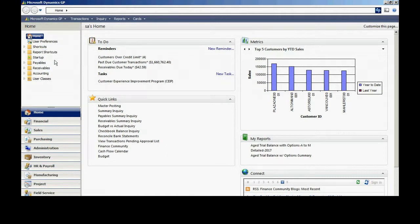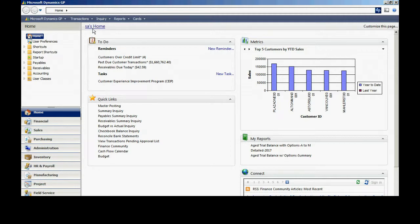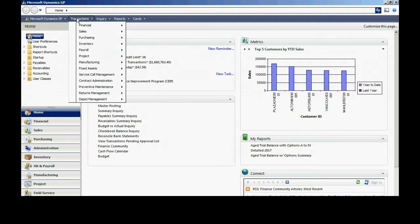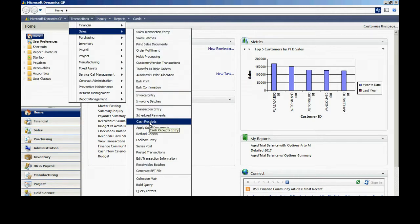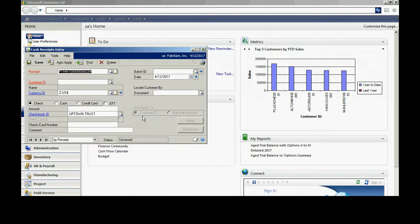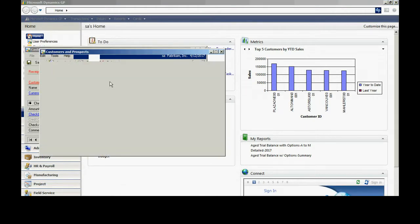Another common task is to accept cash receipts. Let's see how you record that in Dynamics GP. I'm going to go to transactions, sales, and cash receipts. It brings up this screen here. Let me look up the customer.